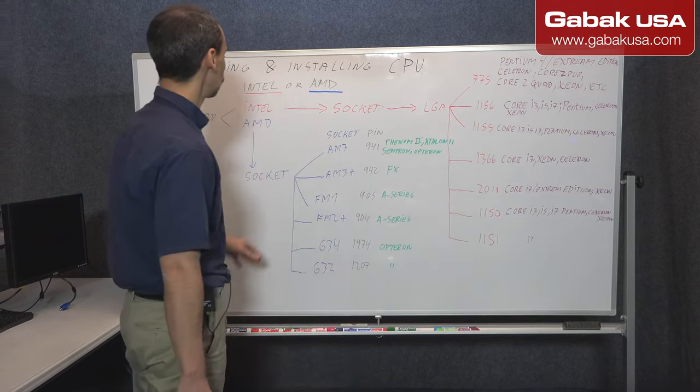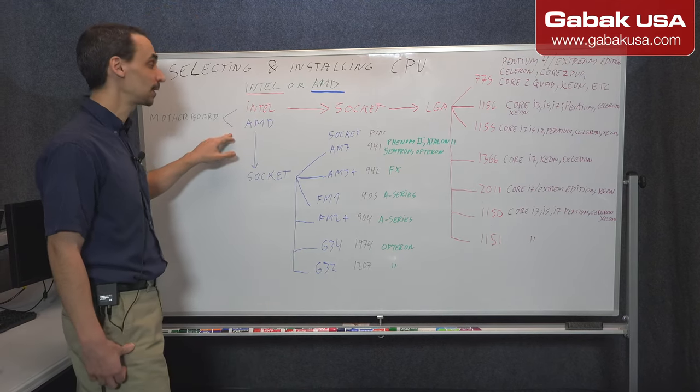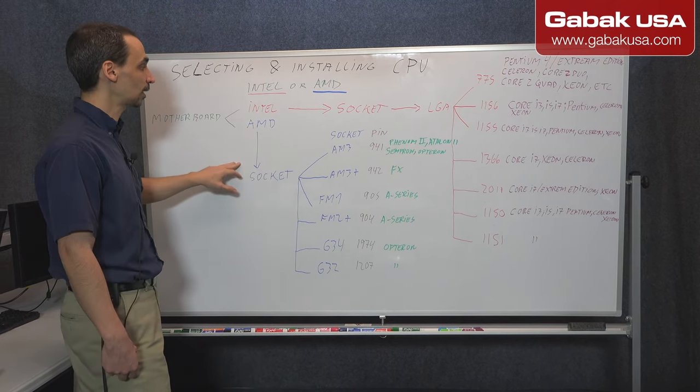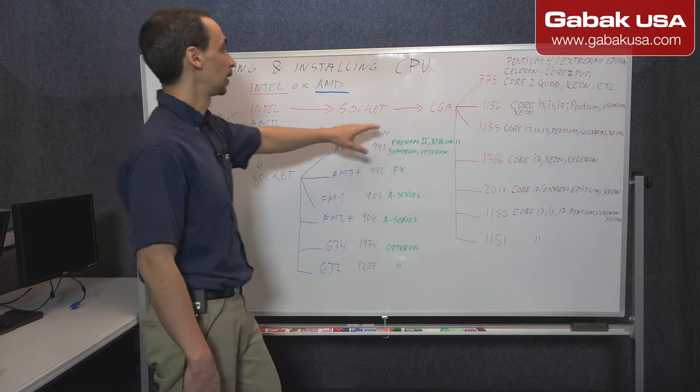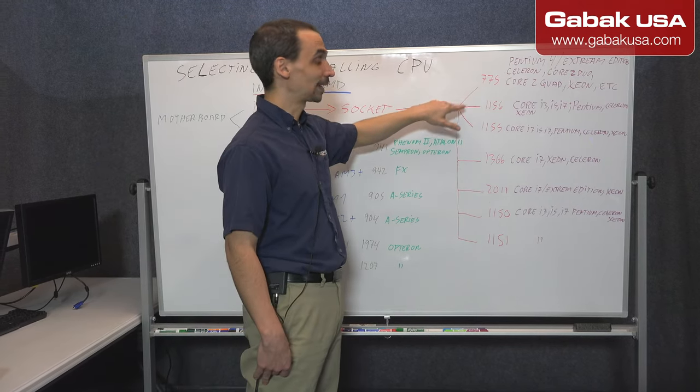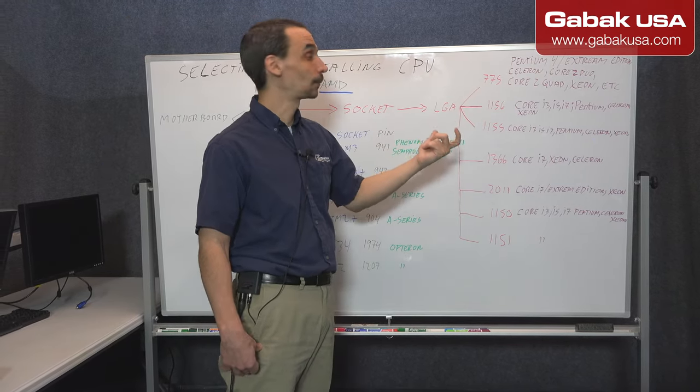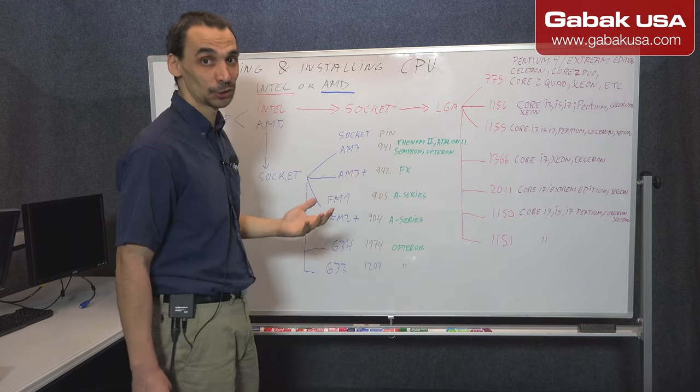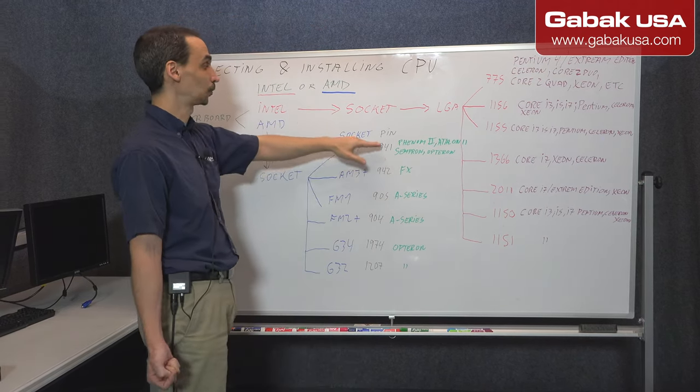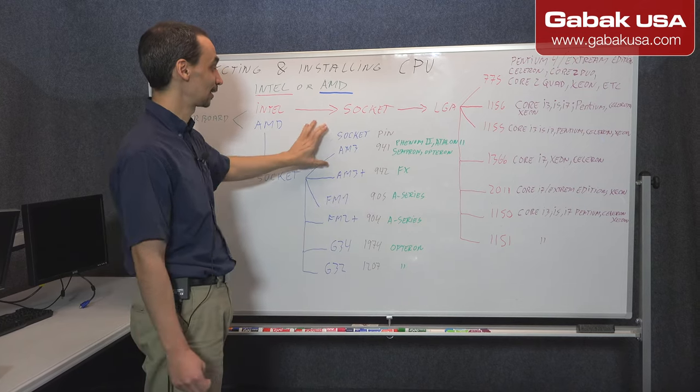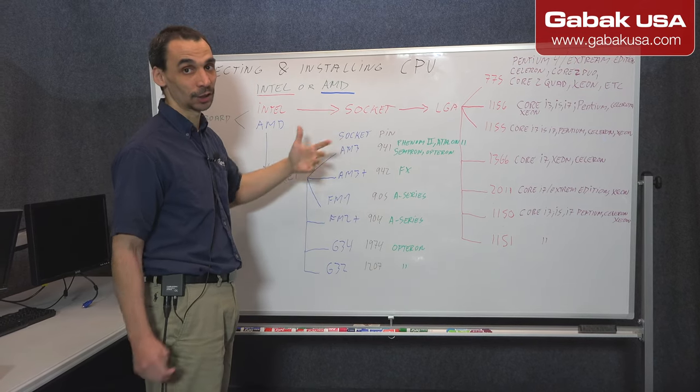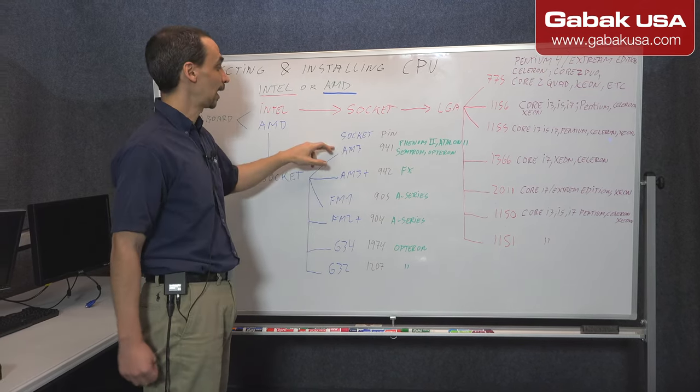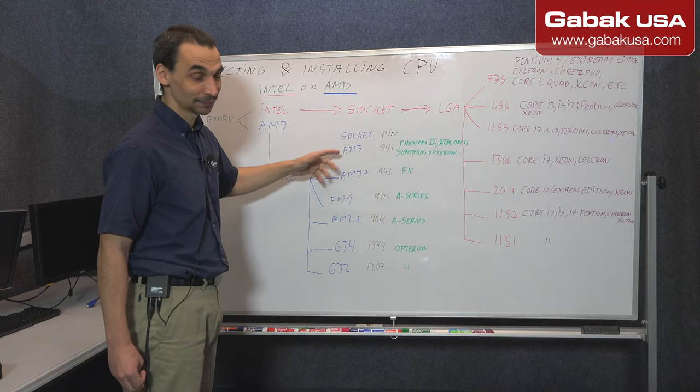And here we have AMD. In AMD we have different sockets. So in this case Intel they'll tell you by the model you know the amount of pins, but in AMD you will not see that. So in this case I'm going to tell you the amount of pins, but you will know the socket. So they named this socket.